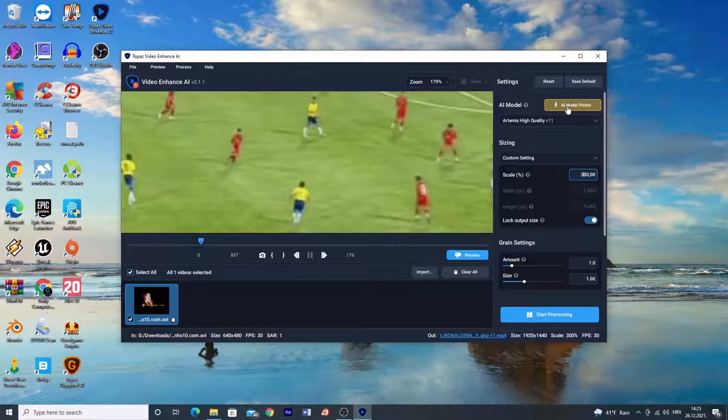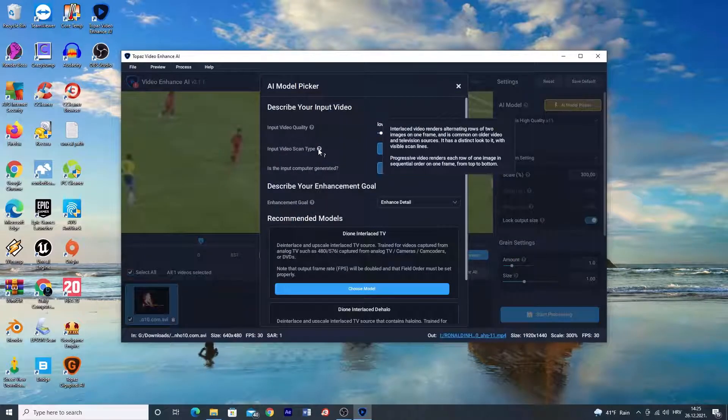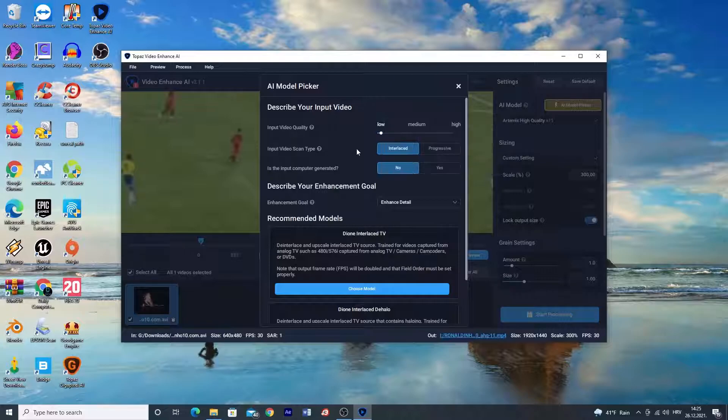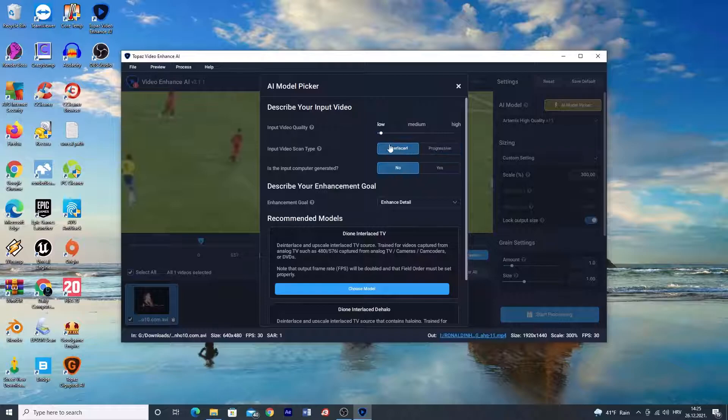There is also AI model picker which automatically suggests you the right AI model based on your input. You need to pick if your footage is interlaced or progressive and is it CGI video or not.